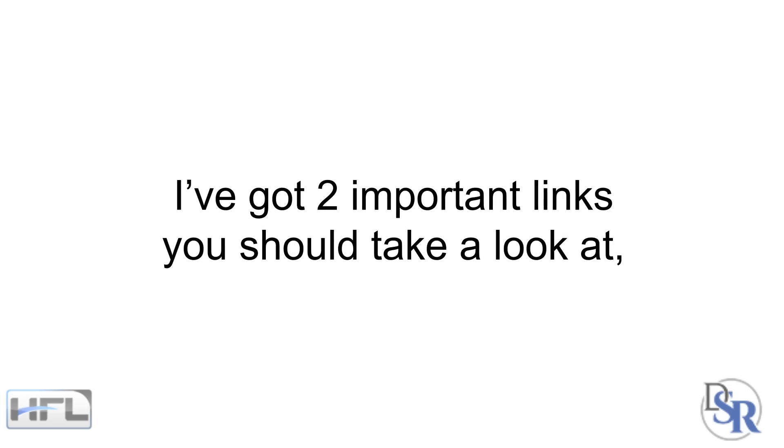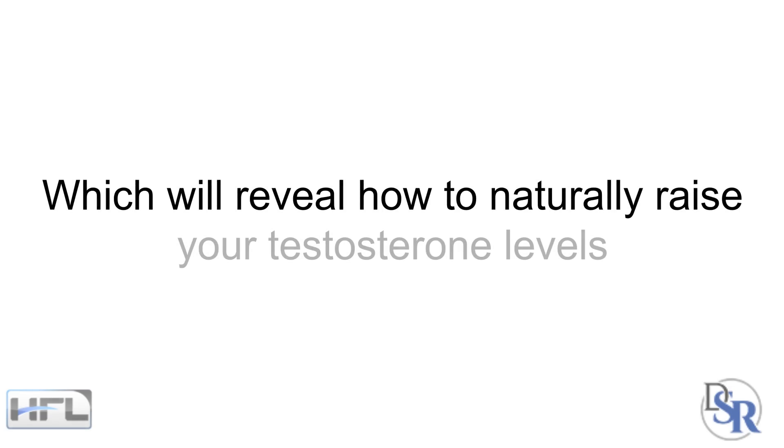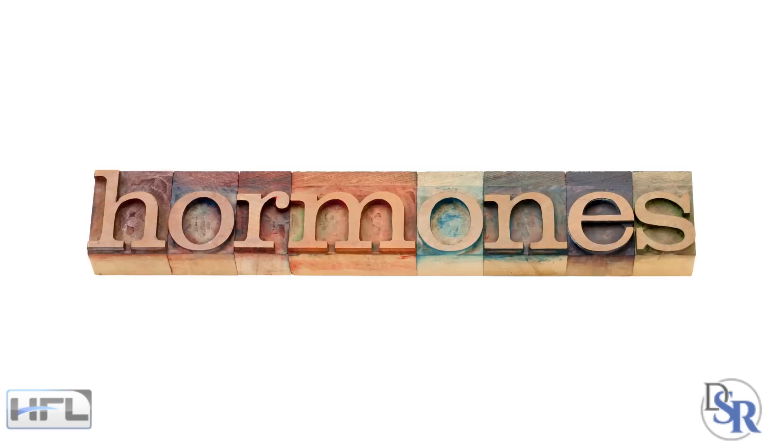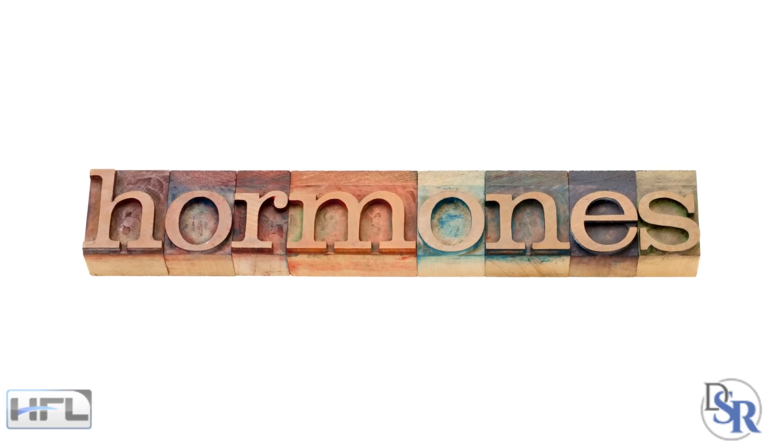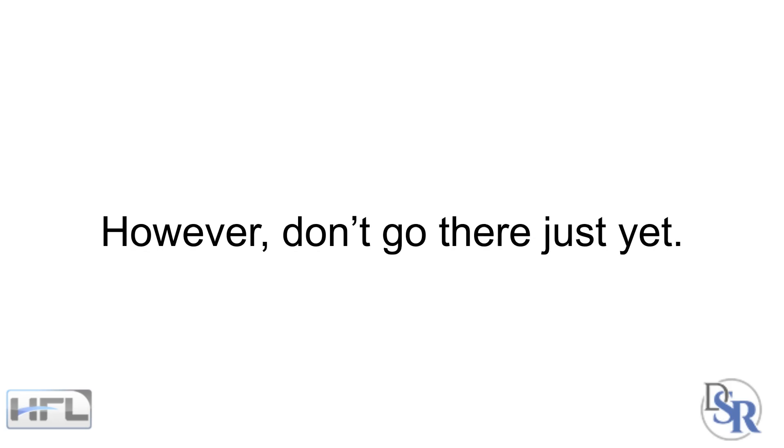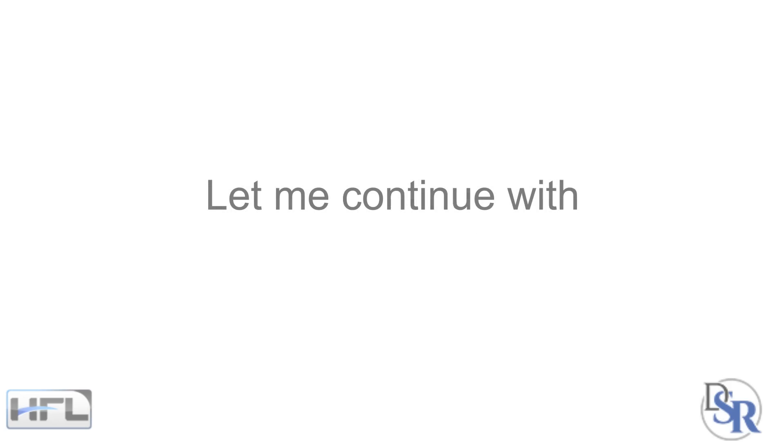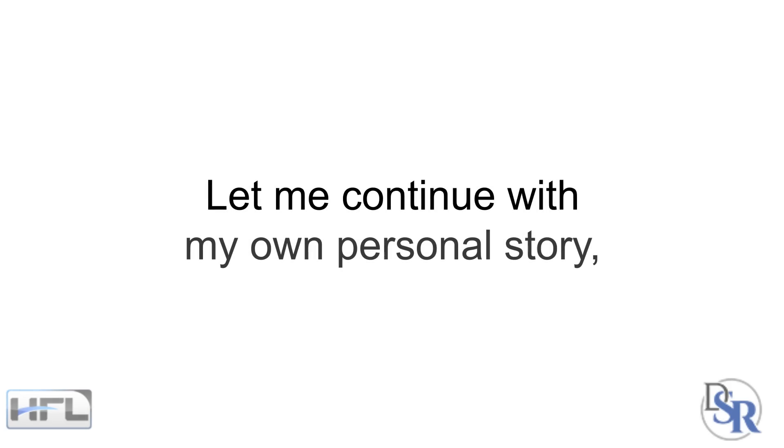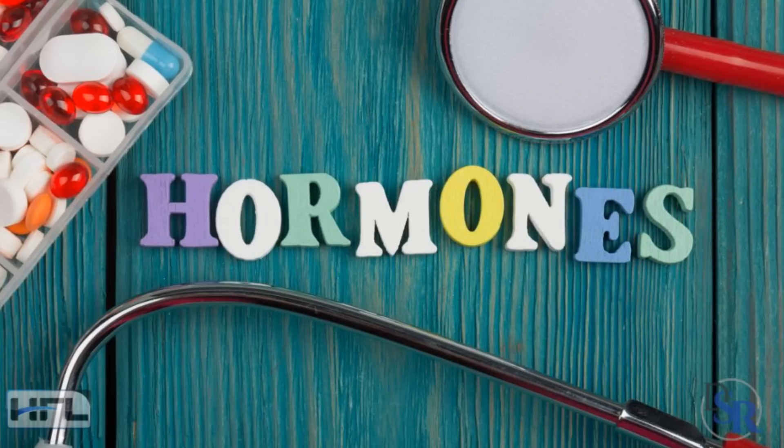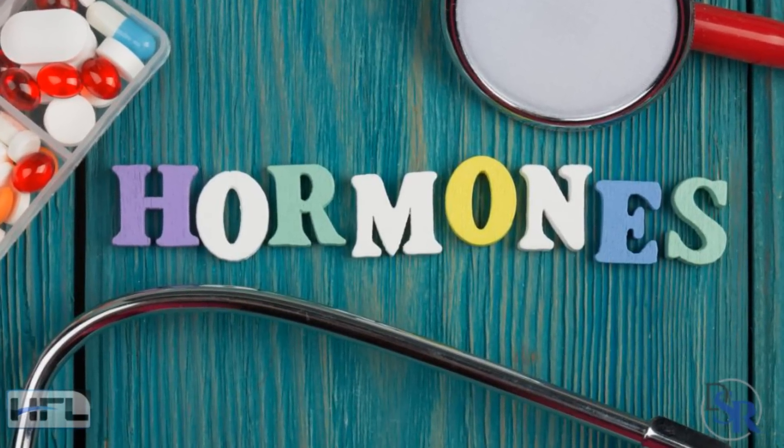Below this video in the description area, I've got two important links that you should take a look at, which will reveal how you can naturally raise your testosterone levels with simple lifestyle changes and also help optimize these hormones with a solution that I've been using myself for over 20 years. However, don't go there just yet, let me continue with my own personal story about all of this and why I became an endocrinology hormone doctor.